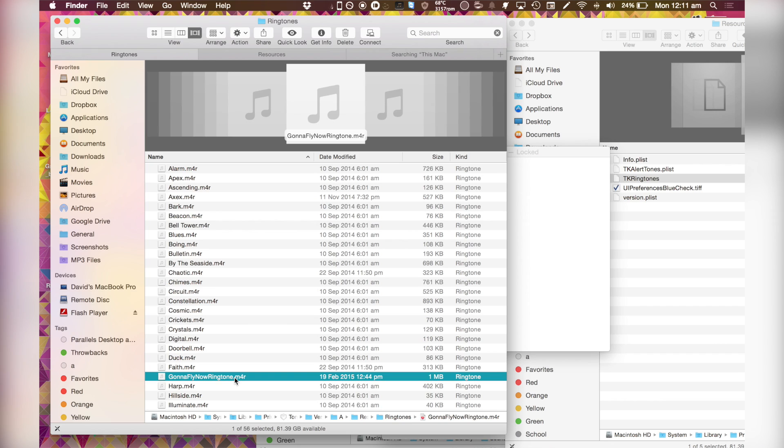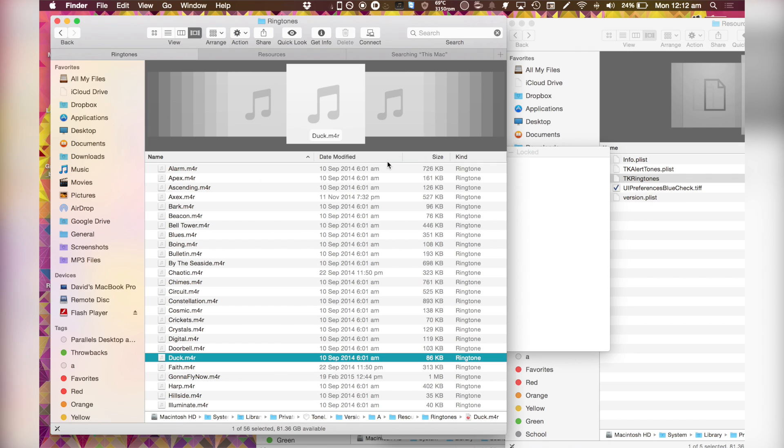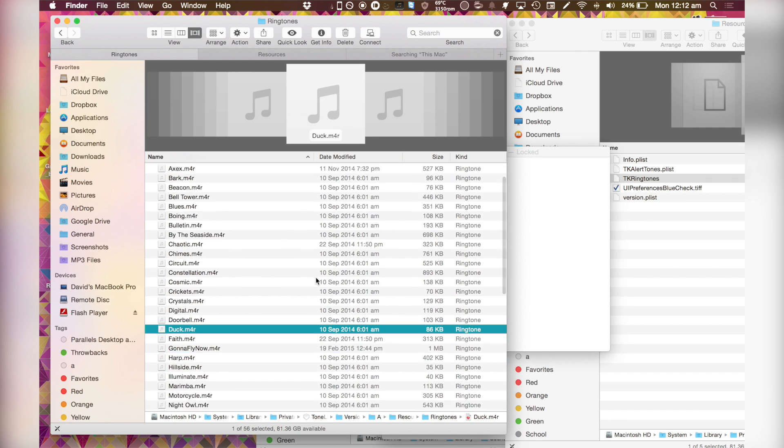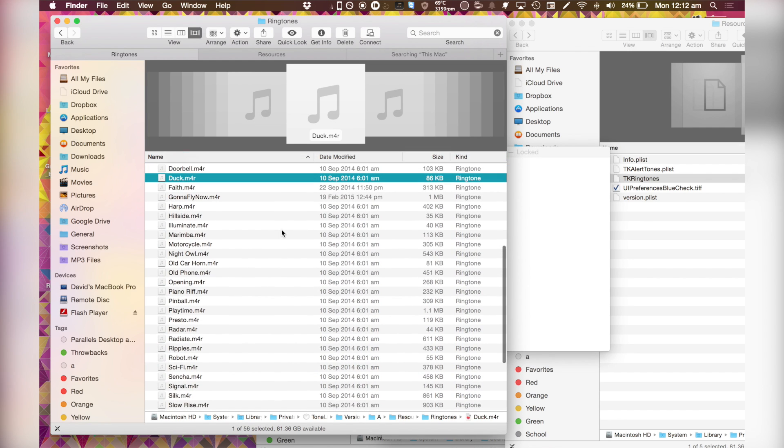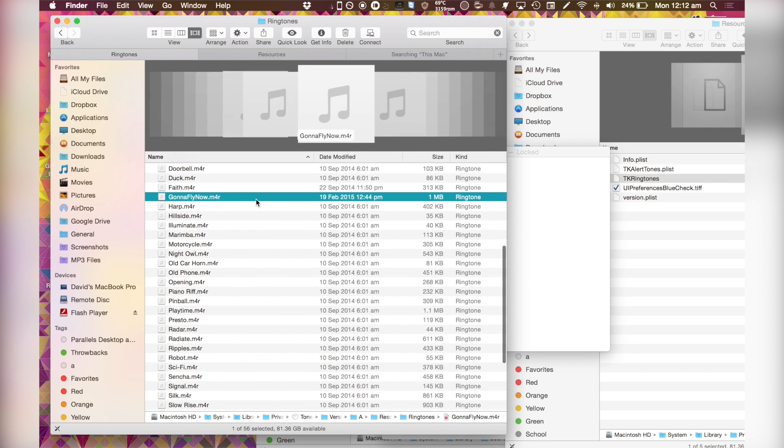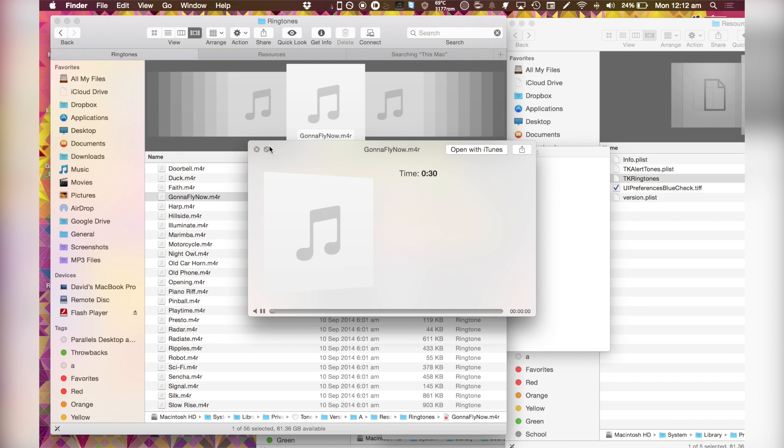I think it's a bit long. I'm just going to call this Gonna fly now. And when I do this, I have to of course re-enter my password. Alright, so it's there. It works.